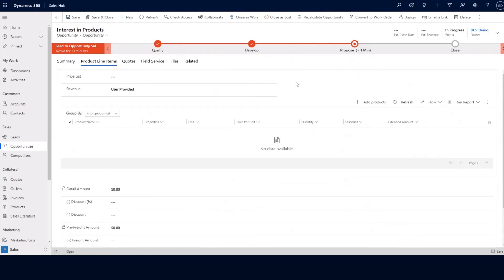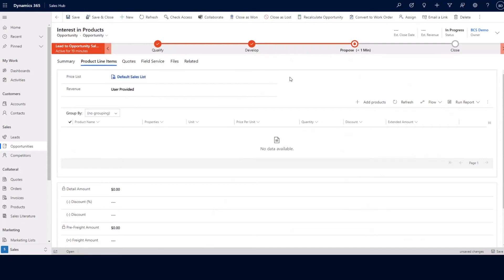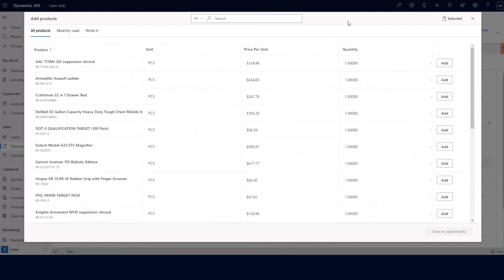Adding product line items requires us to add a price list to this opportunity record. A price list identifies the different products and the specific pricing they're sold at for this particular customer. I went ahead and selected my default sales list as my price list, and I can now add products to my opportunity. On my add products window, I can easily select the product I want to add and update the quantity as needed and click the add button.